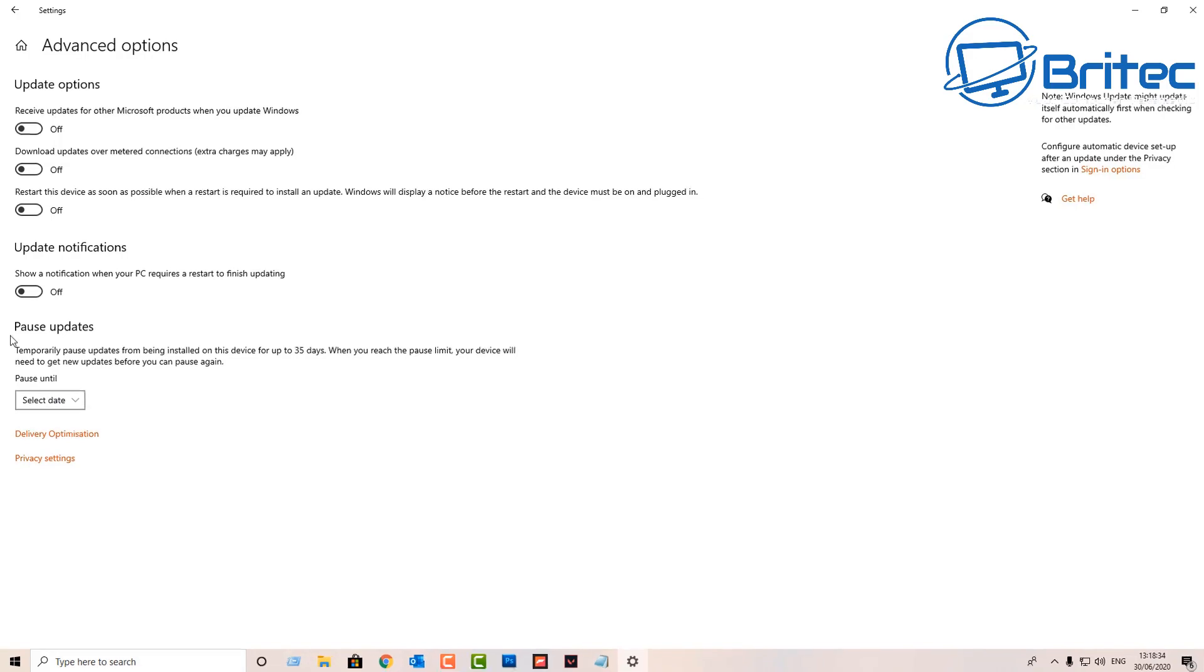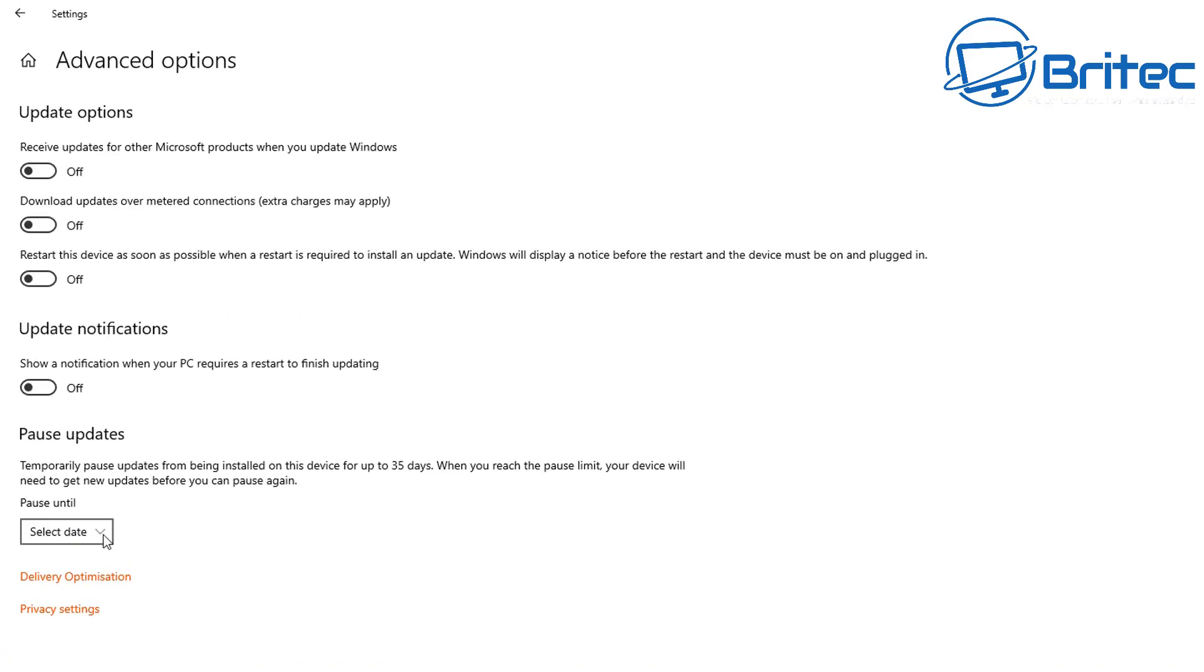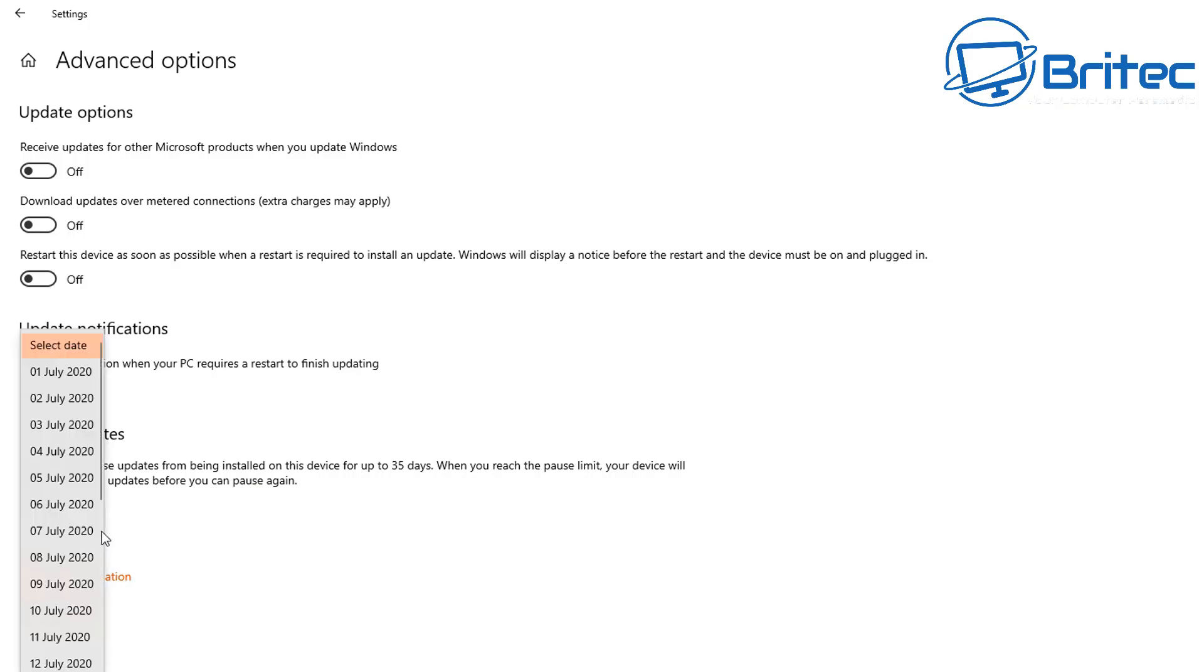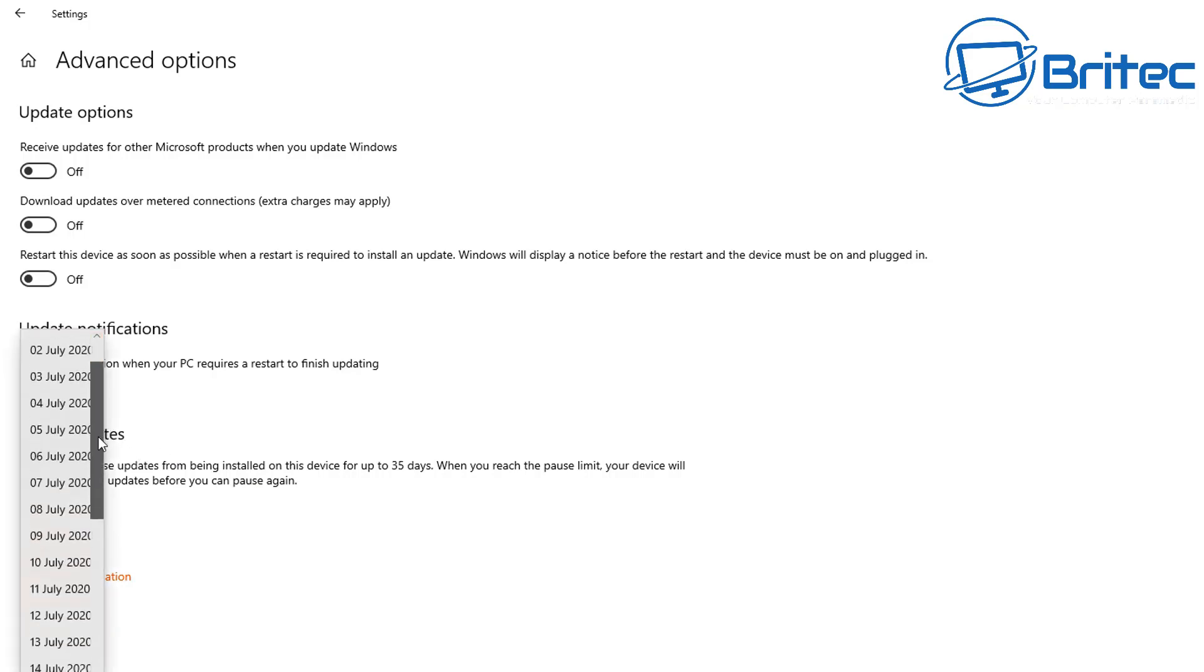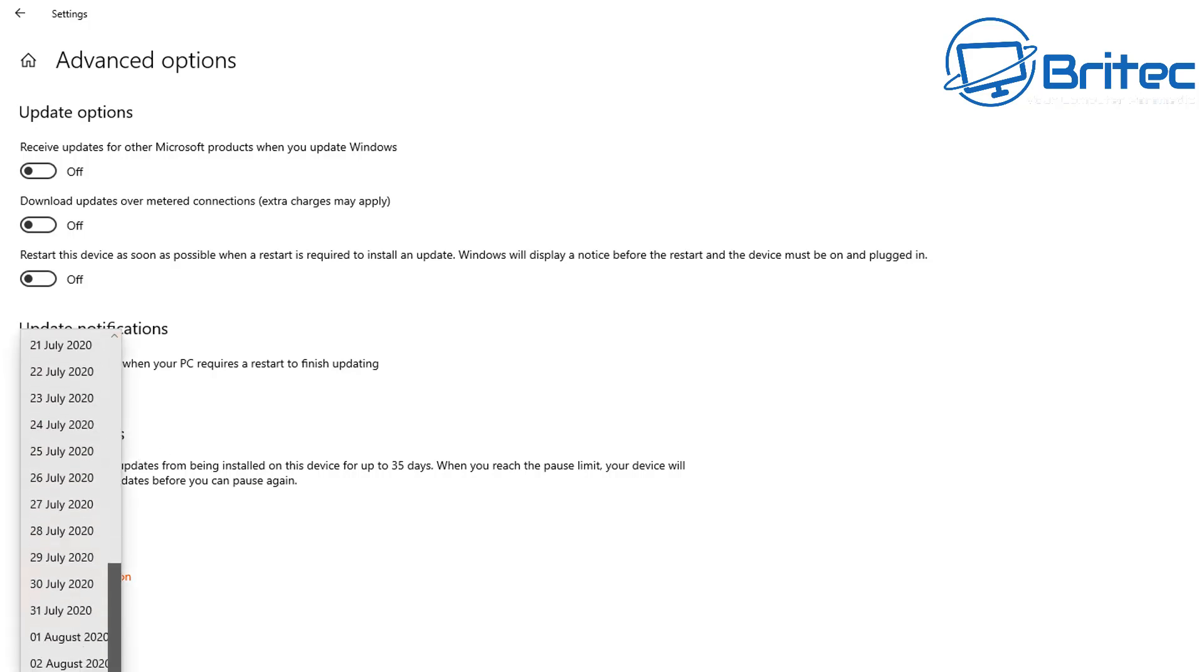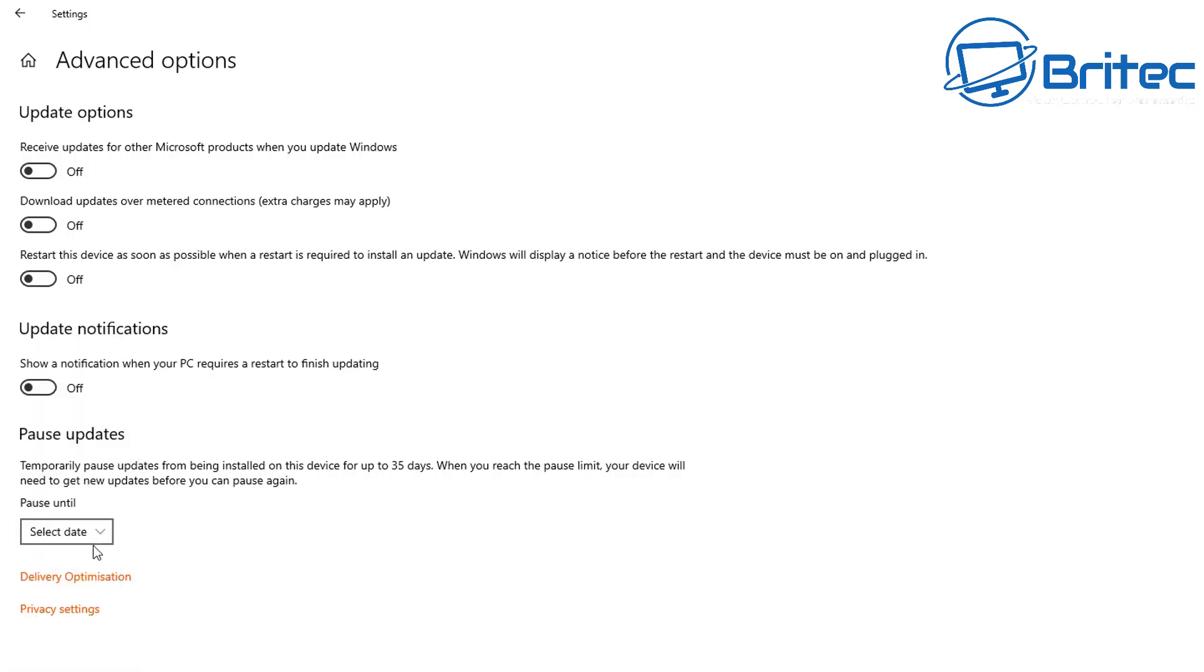We'll go to advanced options and you'll notice that this option has completely changed. Now you can't do the 365 days easily from this location. They have removed this and completely made it difficult for people just to go in here and change it. Now you can still do up to 35 days here.